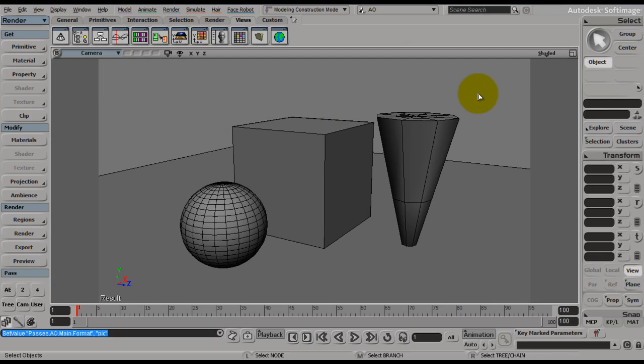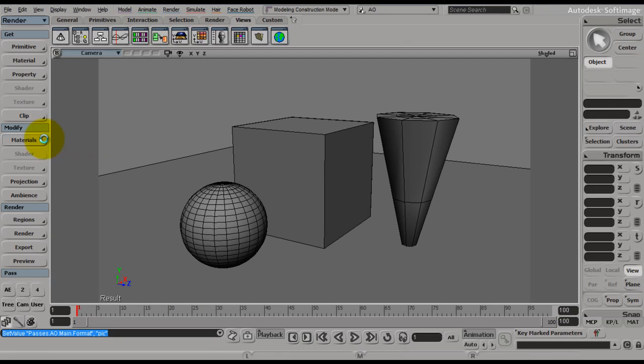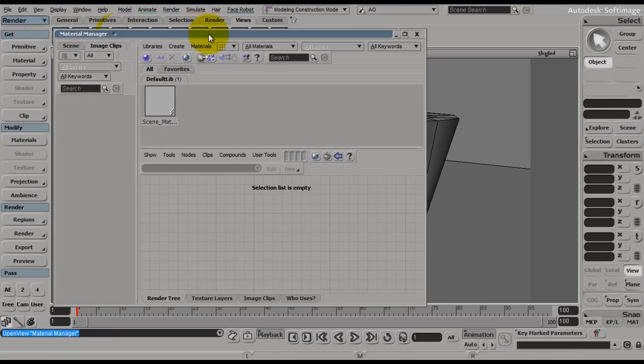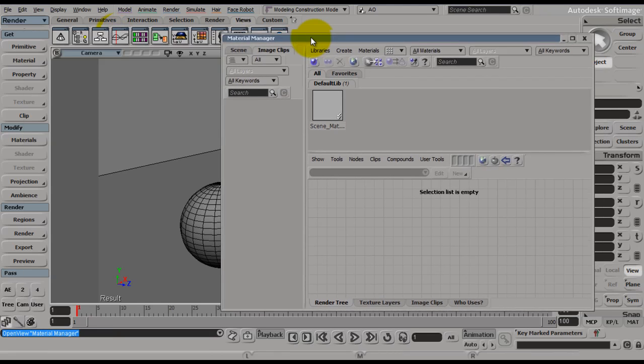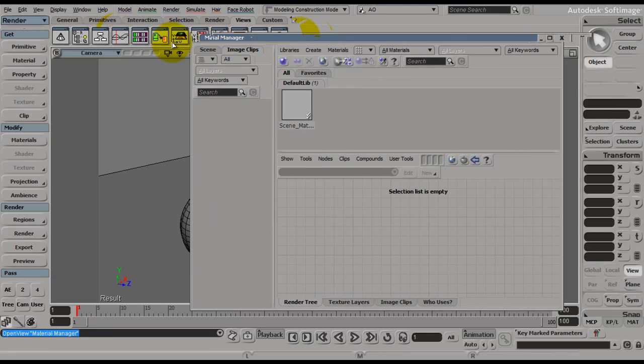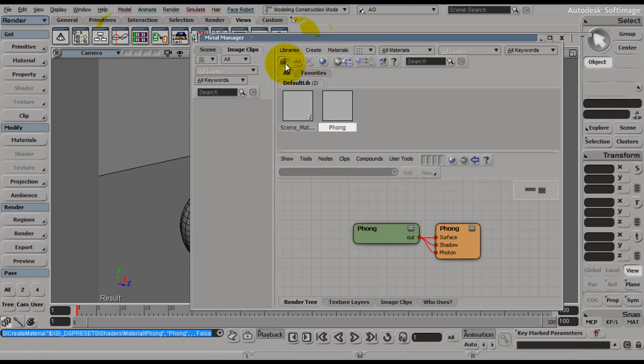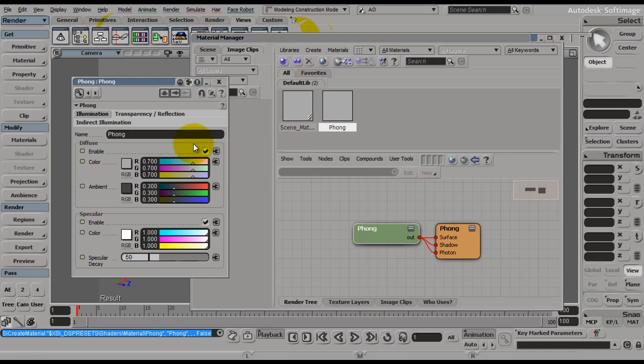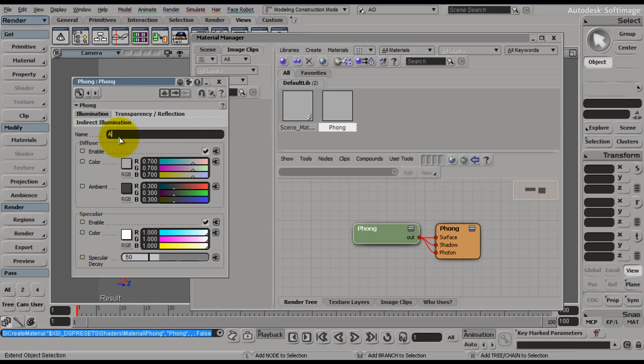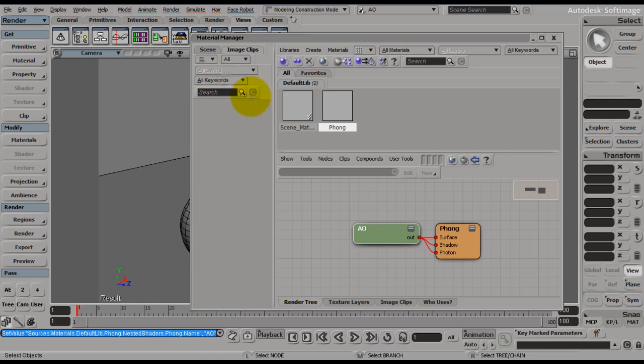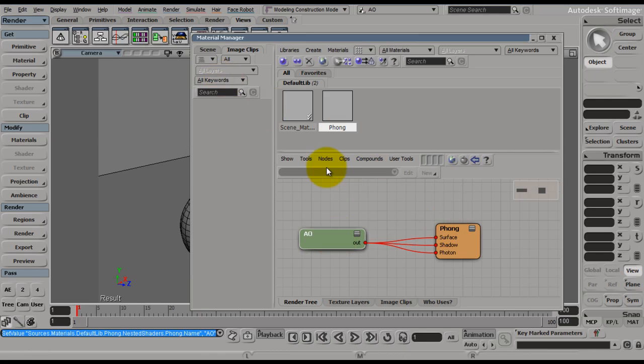So what we want to do is make a new material, an ambient occlusion material, that we are going to apply to all the objects in the scene, but only for our ambient occlusion pass. So in order to do that, first we need to make a material. We open up the material editor and we want a new material. Phong is okay. We're going to rename this AO for ambient occlusion.